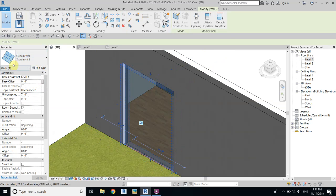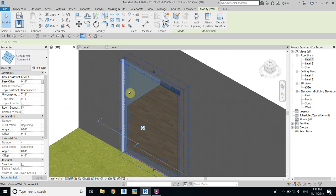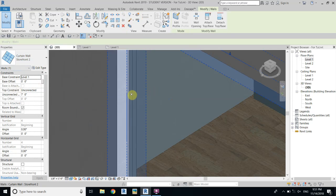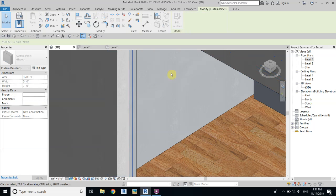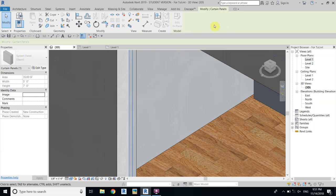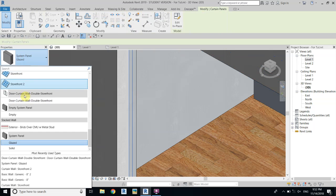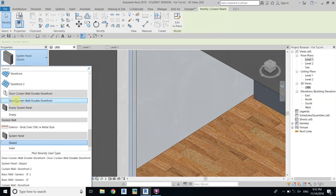Now we will add the door. You don't need to select the curtain wall — you will not get the door option there. You have to select the panel, so zoom in, hover over the edge of this curtain wall, hit the Tab key, and you can see the system panel. Unpin first, then from this drop-down select the door which we have just loaded.